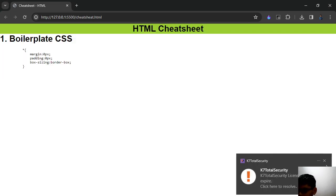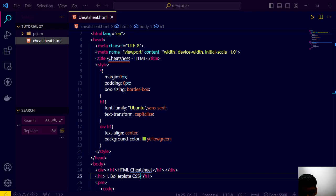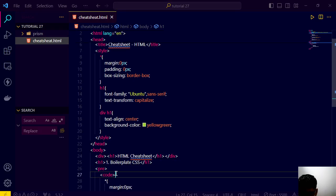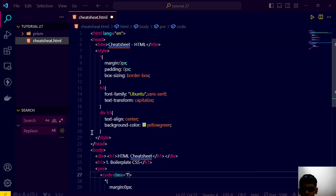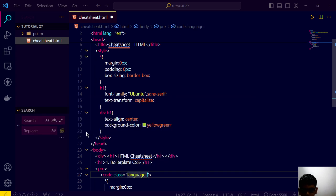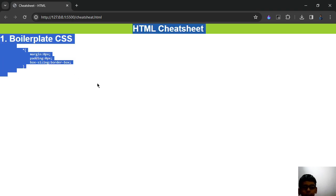And after we have done this, we can give the code tag a class called language — your language name. Save this. Now nothing will happen — see, nothing will happen.